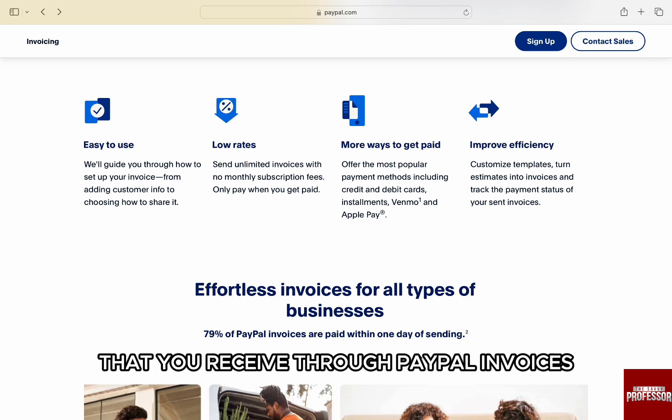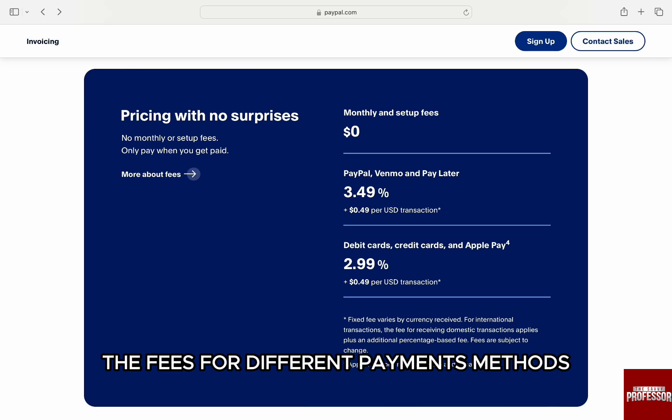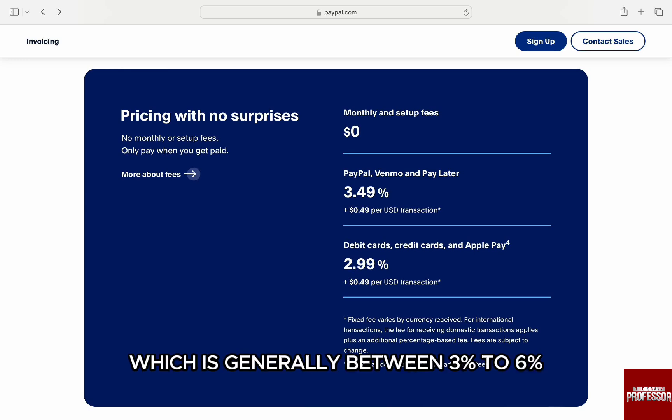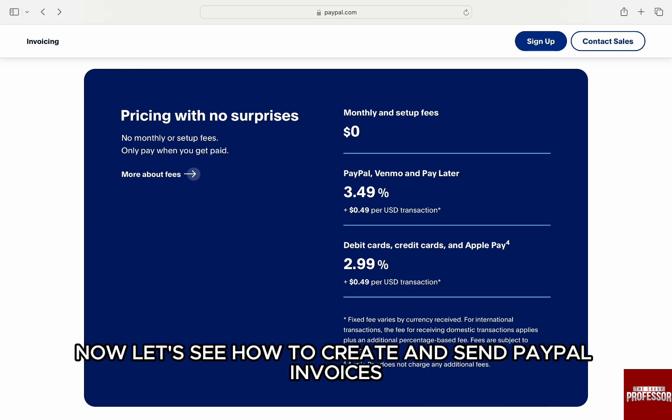Additionally, as it's a mediator, there will be charges on the payments you receive through PayPal invoices. The fees for different payment methods are displayed on your screen, which is generally between three percent to six percent, and there is no monthly charge for the invoicing.